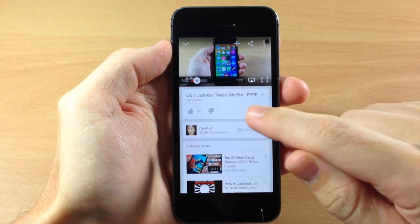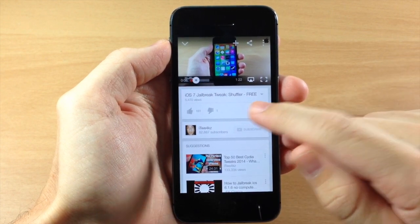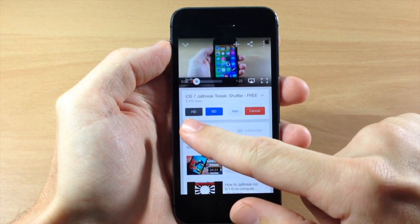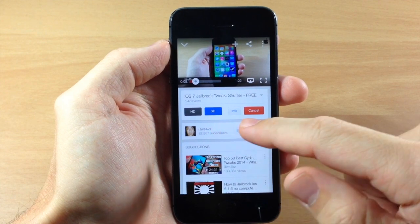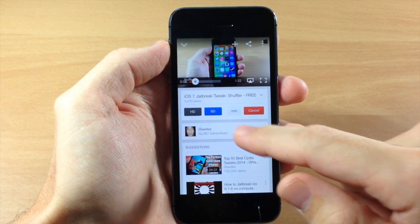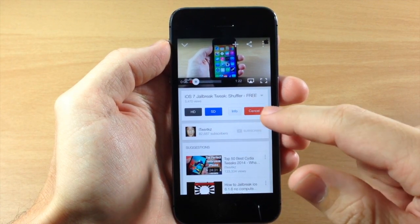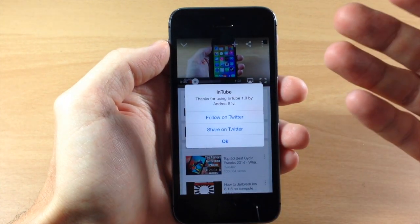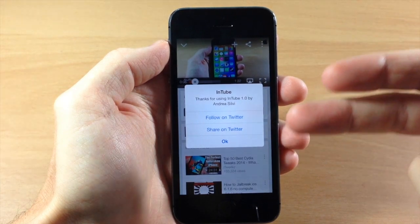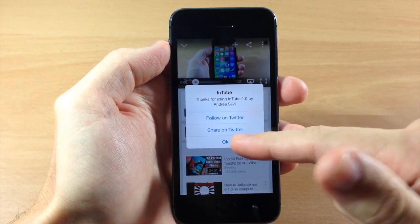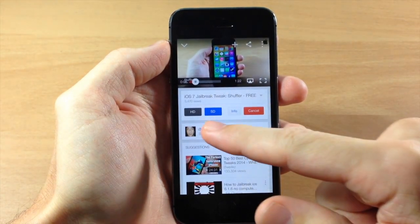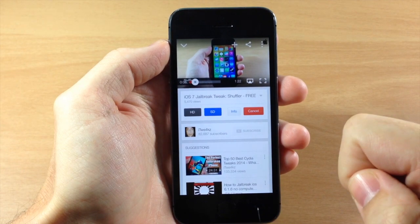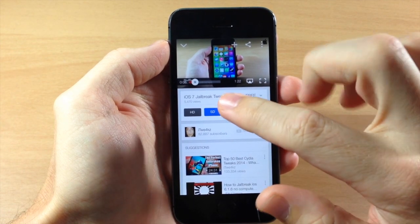If we tap on InTube, you can see right here we have an HD as well as an SD and an info button and a cancel button. If you tap info it's basically going to tell you to follow them on Twitter or share on Twitter, and you can download in high definition or standard definition just by tapping that.